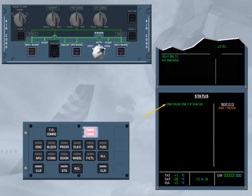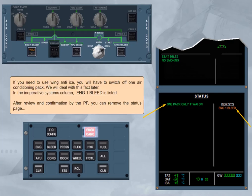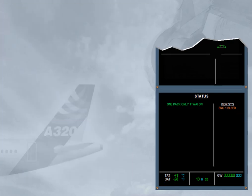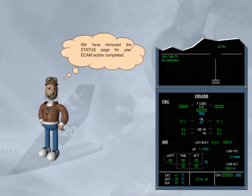In the inoperative systems column, engine 1 bleed is listed. After review and confirmation by the pilot flying, you can remove the status page. We have removed the status page for you. ECAM action completed.